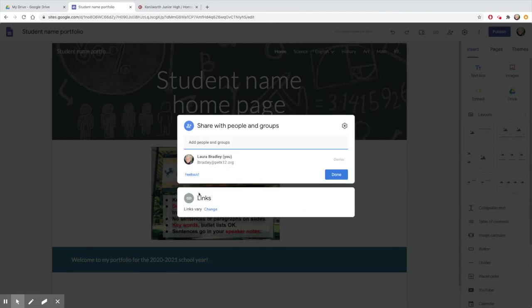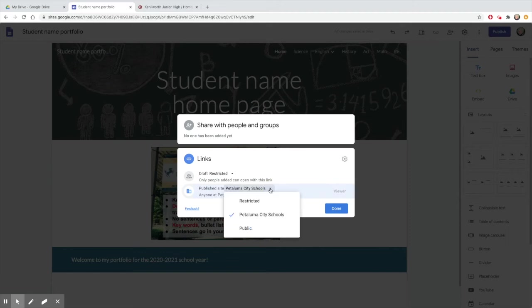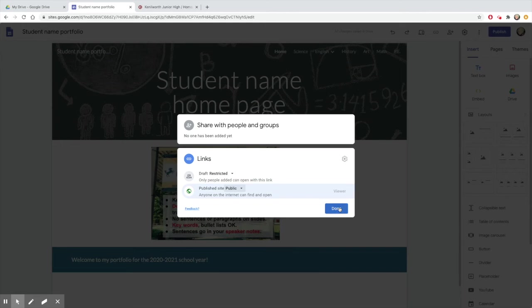Also make sure your link to your site is viewable to the audience you want to reach. If you leave it so that it is restricted to Petaluma schools, then people outside the Pet K12 domain won't be able to see it. Change the link to public if you want to share your site outside of school.